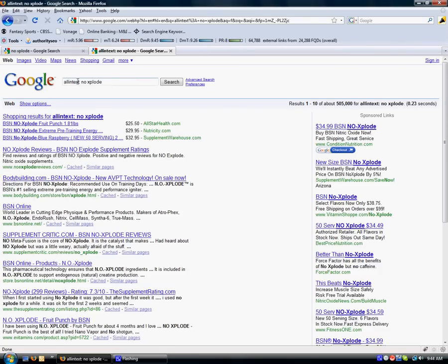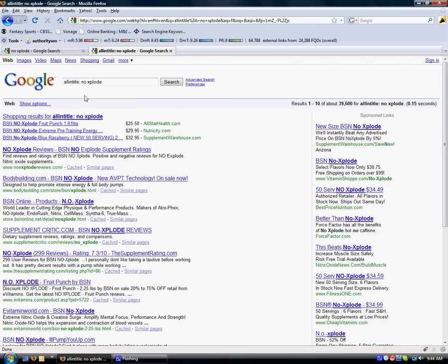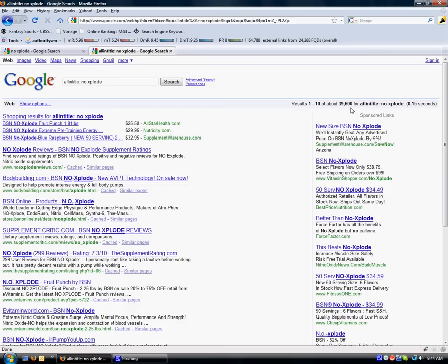Another thing you can look at is your title. We're going to type in allintitle: and then keeping the NOxplode. And you see, it drops to 39,600. So you instantly can beat, what is that rough math, 460,000 competitors if you simply put your products in your text and then also add it to the title of the page.